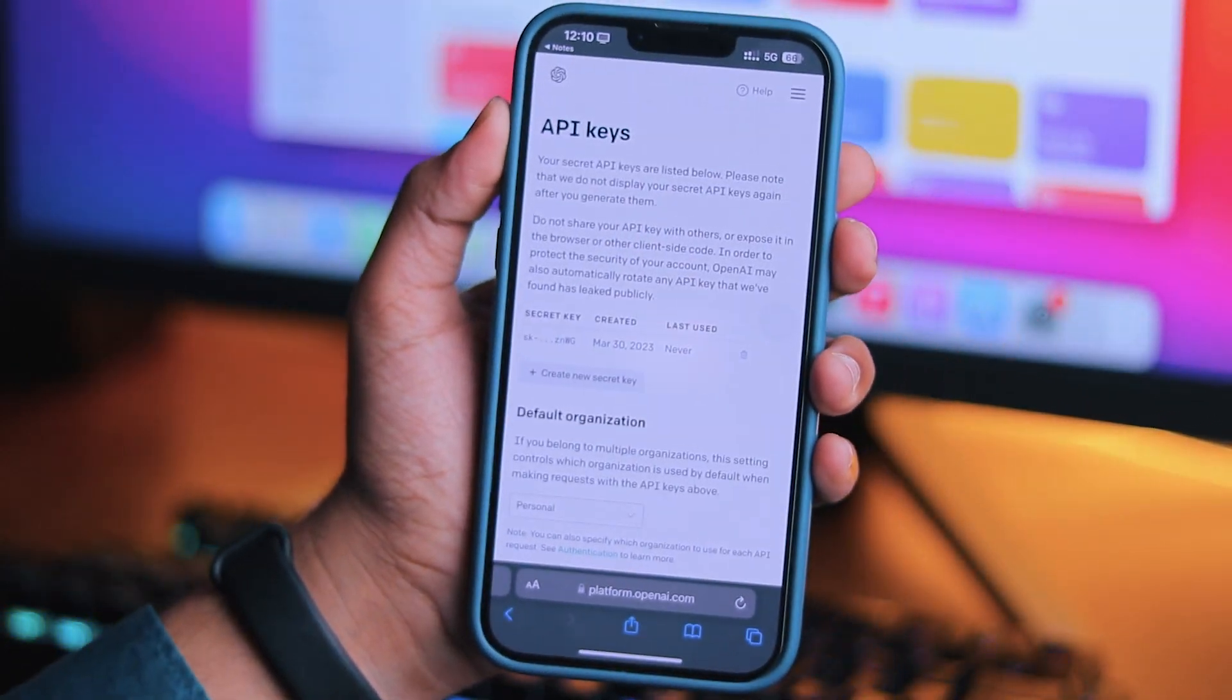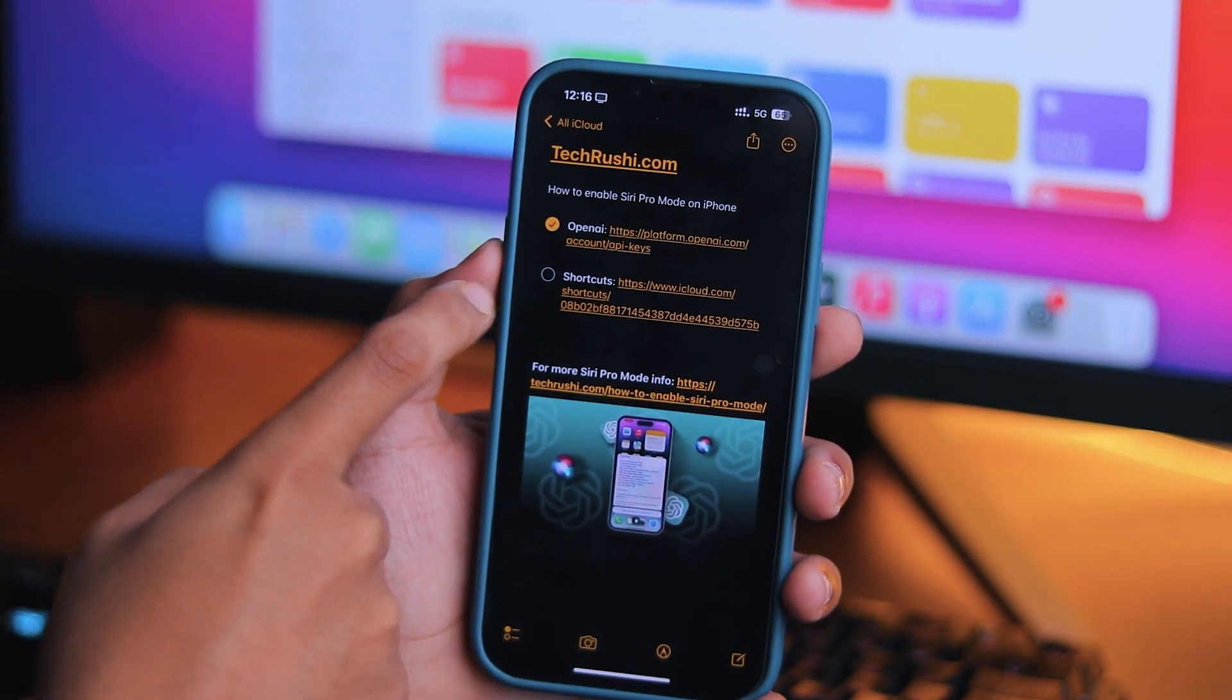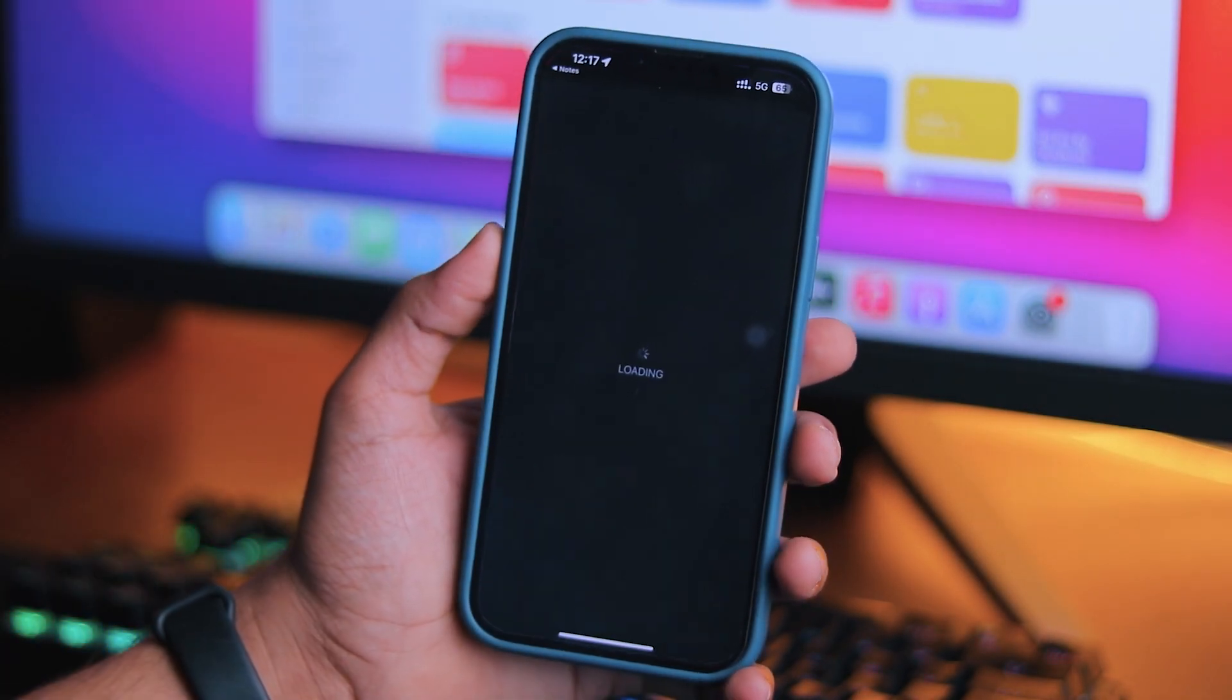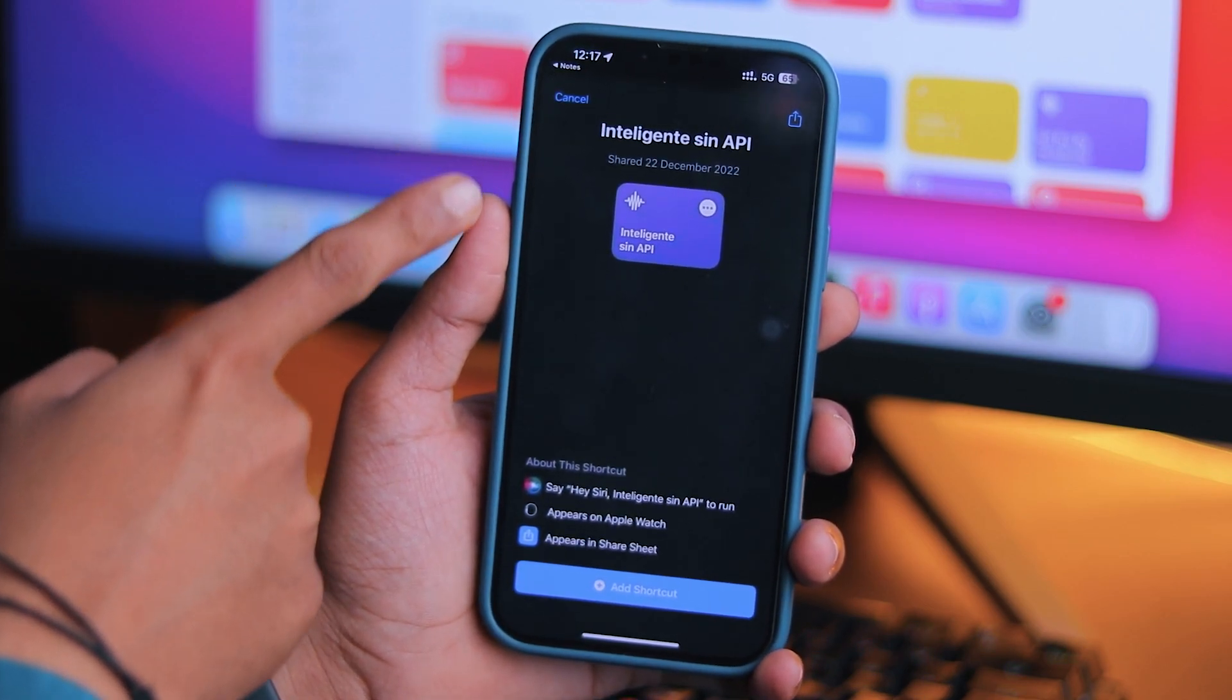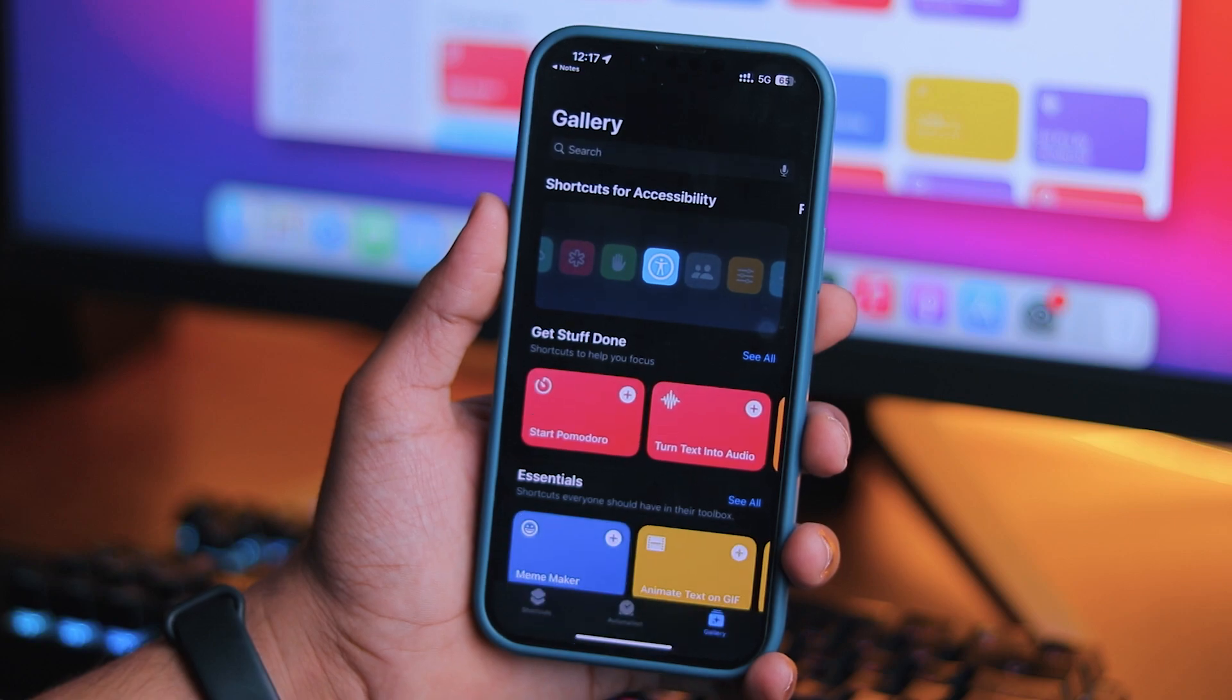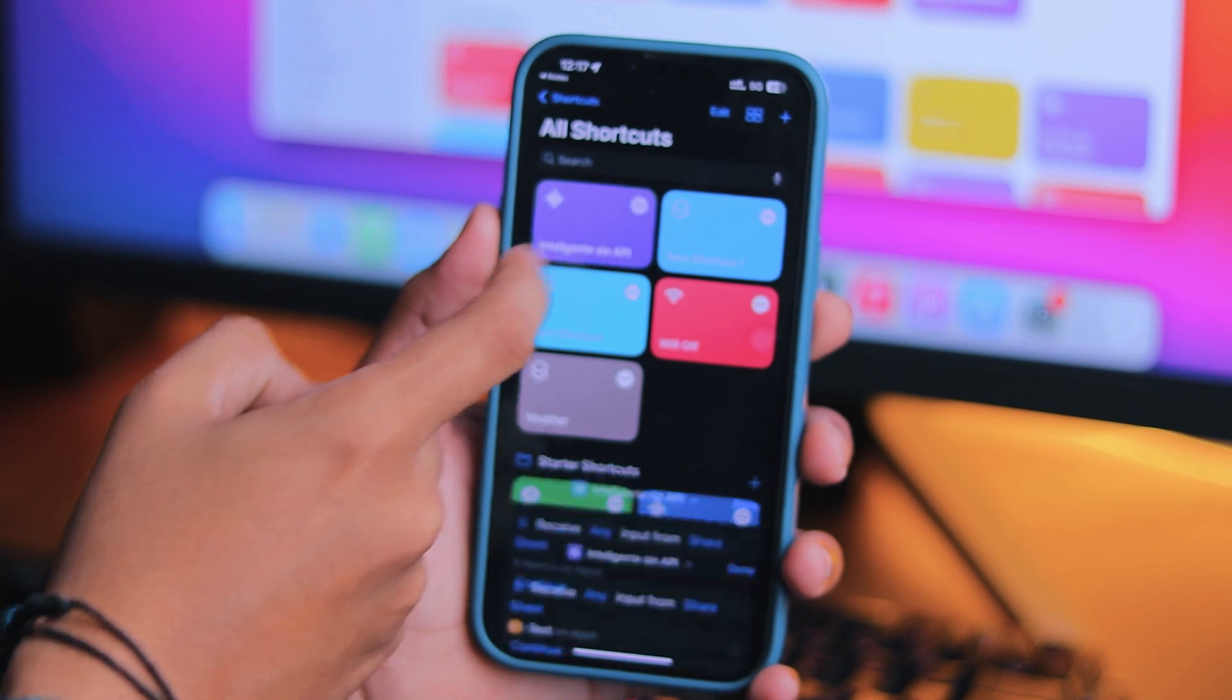Next, you will need to open the ChatGPT Shortcuts on your iPhone by tapping on the link in the description box below. Wait for the process. Once you open this URL, complete the whole process and tap on Add Shortcuts to add it to your device.